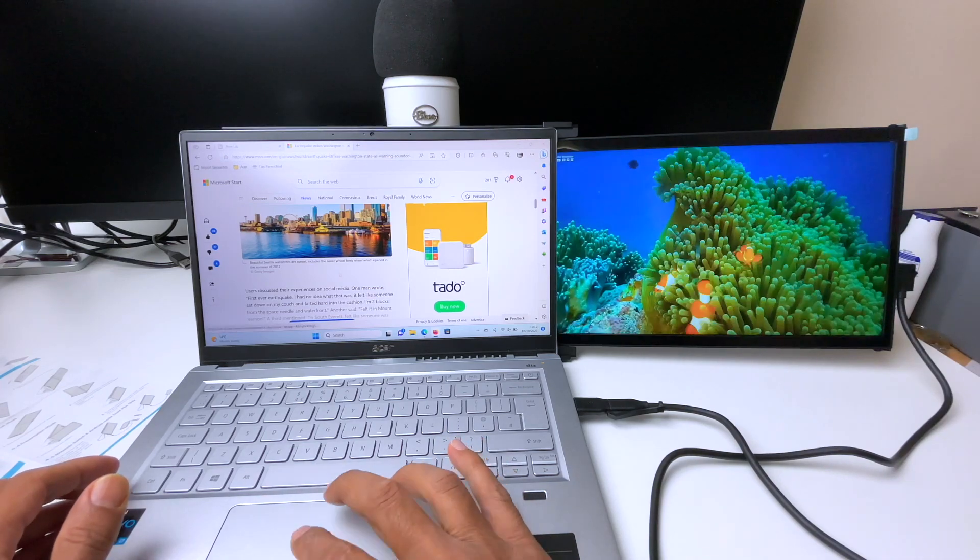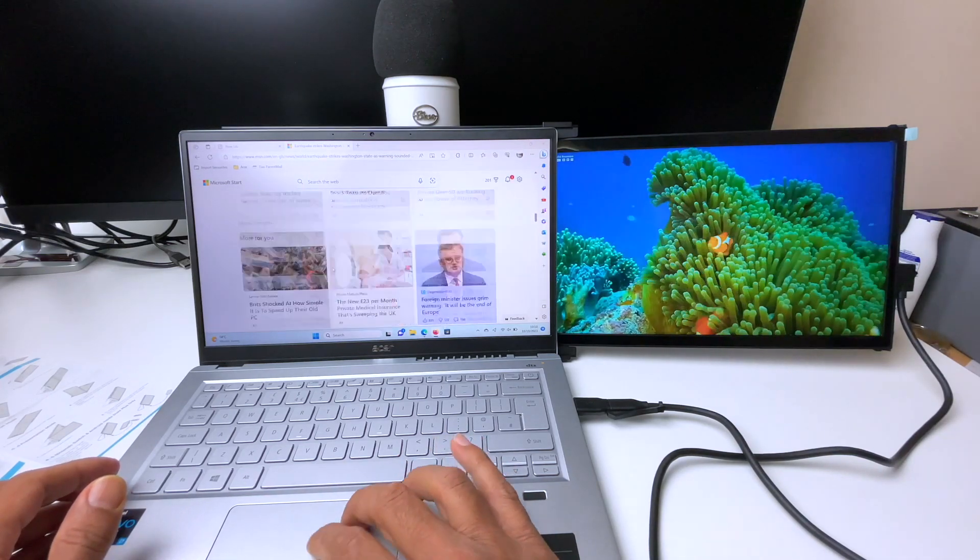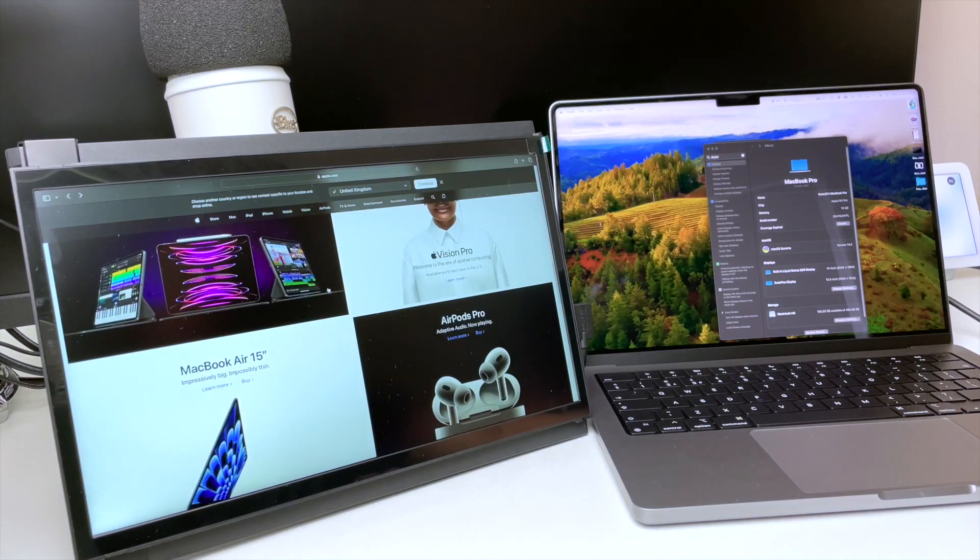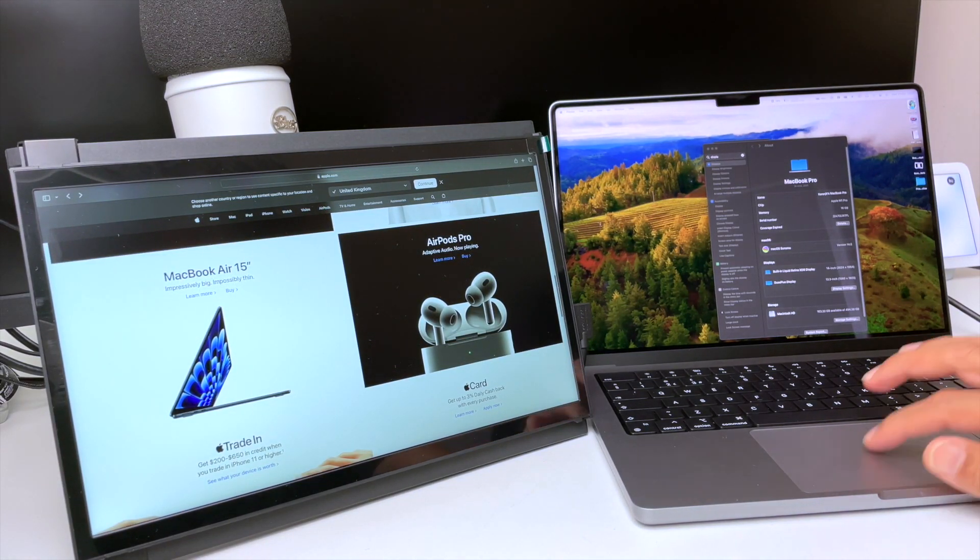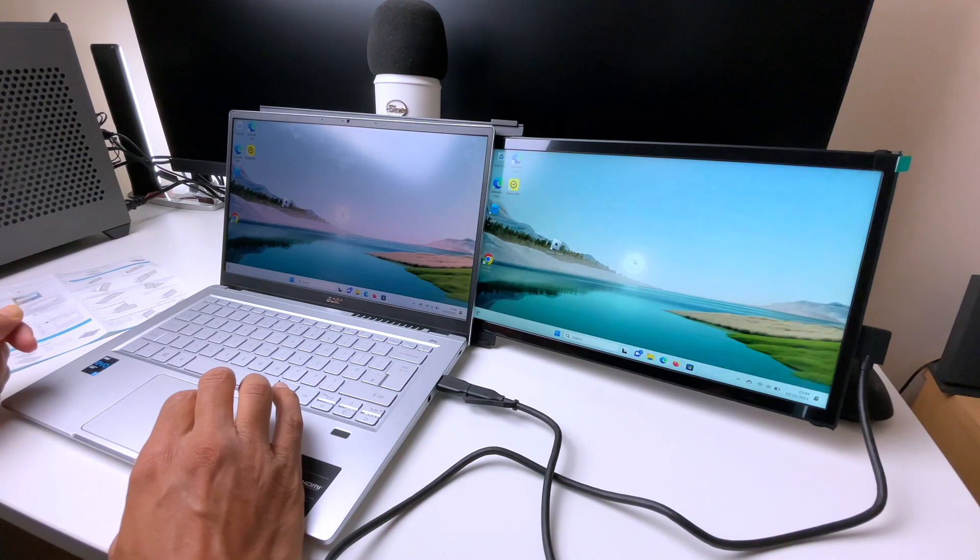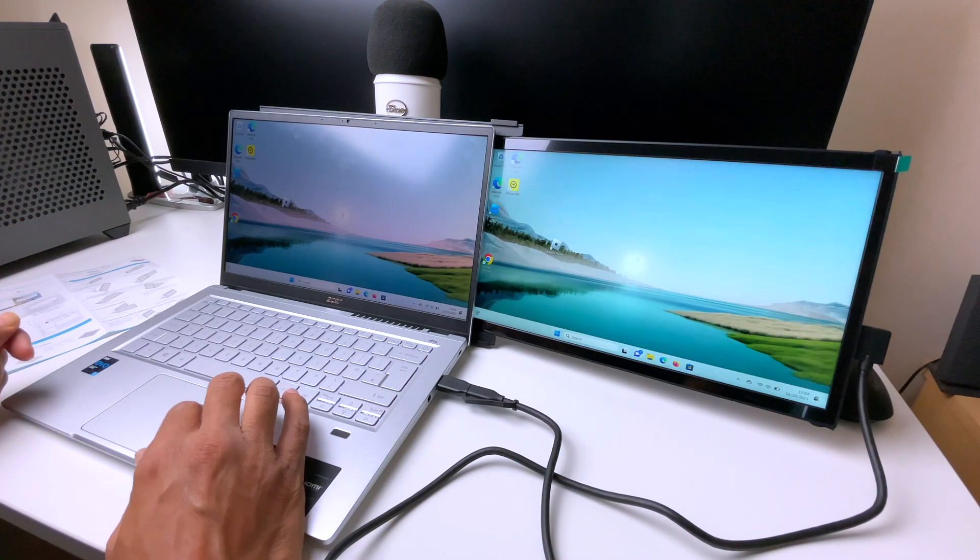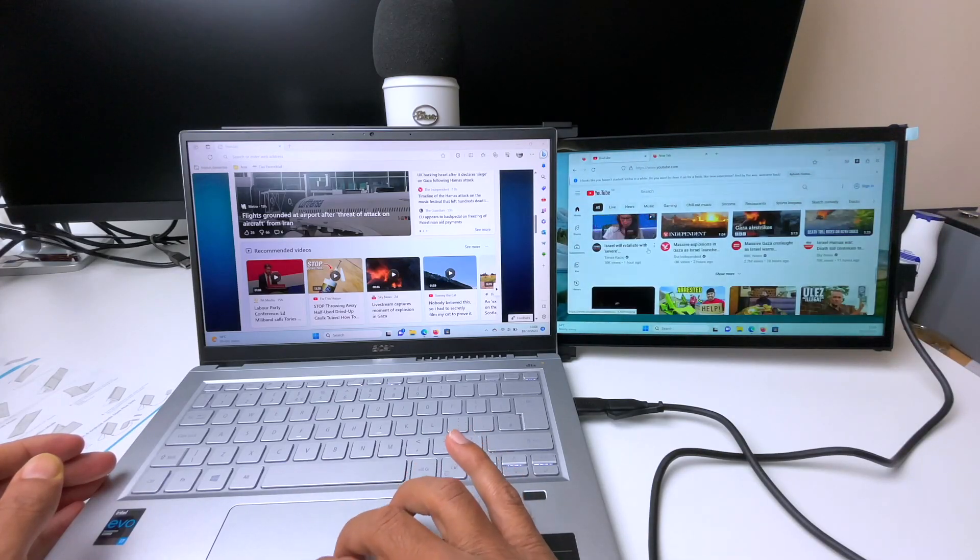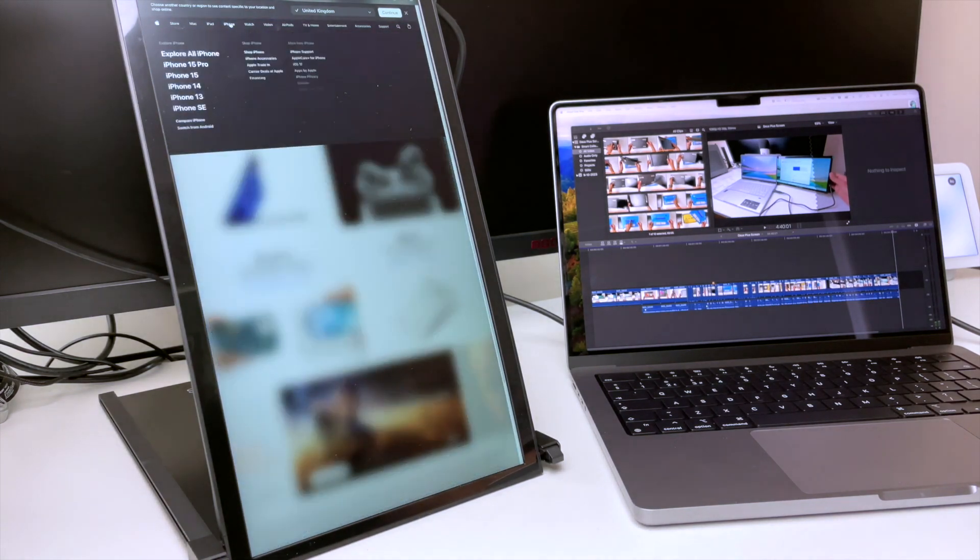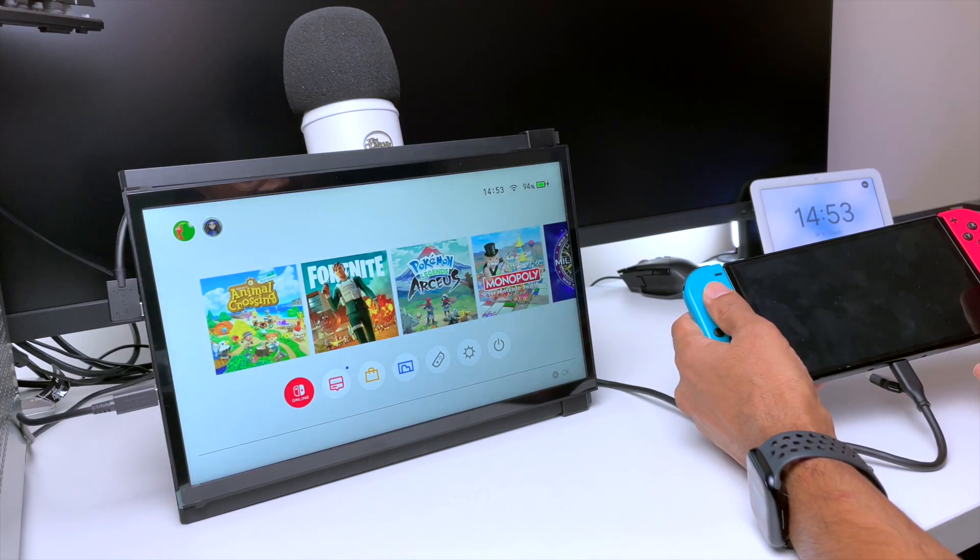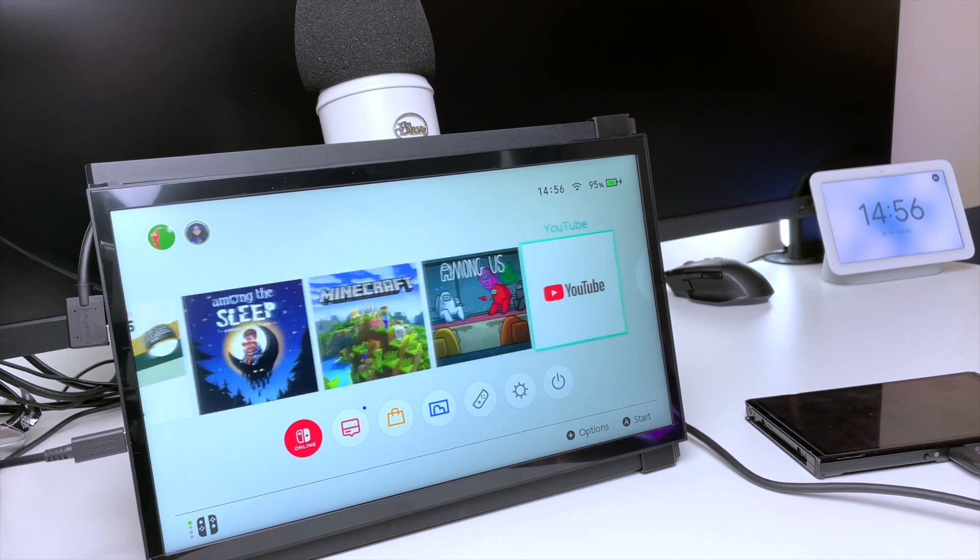Hey guys, in this video I'm going to be checking out the Derb Plus monitor by MobilePixels. This effectively doubles your desktop size on your tiny laptop screen by adding an extra monitor which attaches to the back of your laptop lid and slides out when you need it. You can also use it as a standalone monitor with a built-in stand, and it even works with your Nintendo Switch.